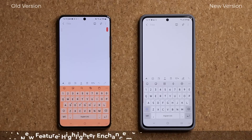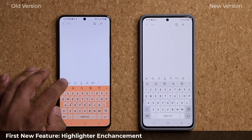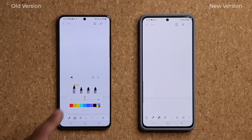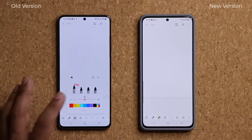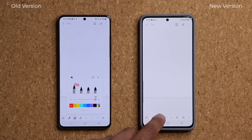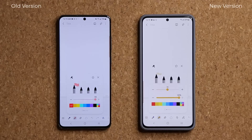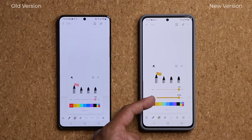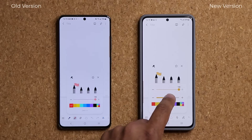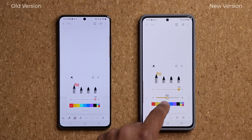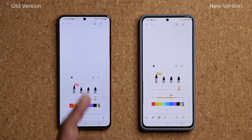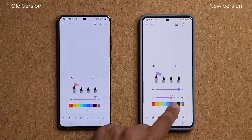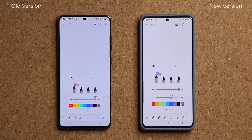The first new feature: when you are writing on your note and you bring up the highlighter function, you can pick different colors and change the size. Now, when you pick the highlighter, you are going to see a new option in the second row that allows you to change the opacity — the transparency — of the highlighter. That's brand new and applies to all colors. We don't have it in the old version, but we have it with the brand new update.